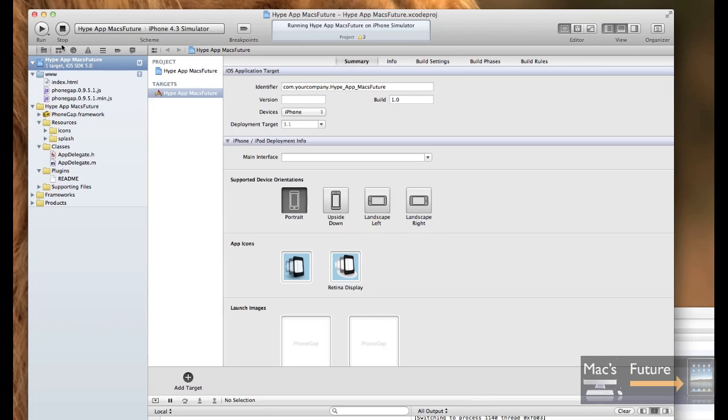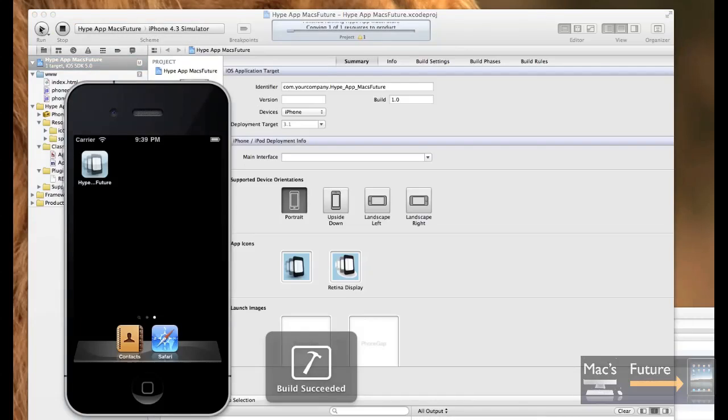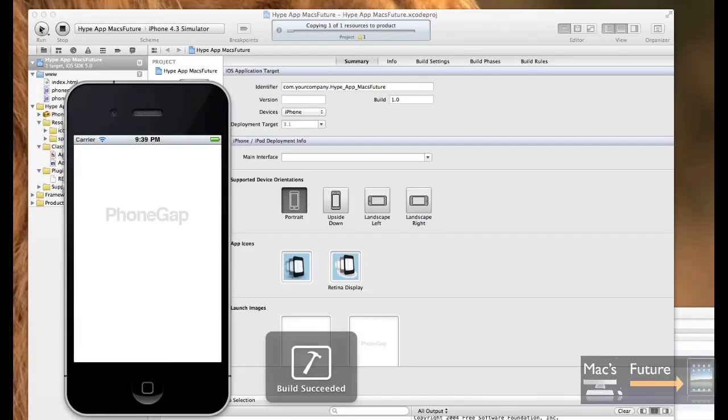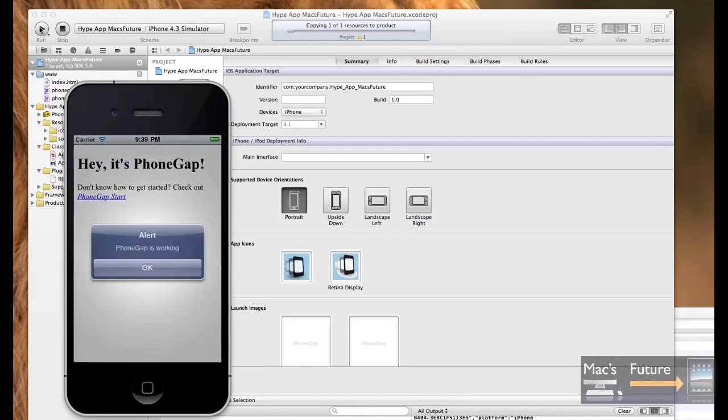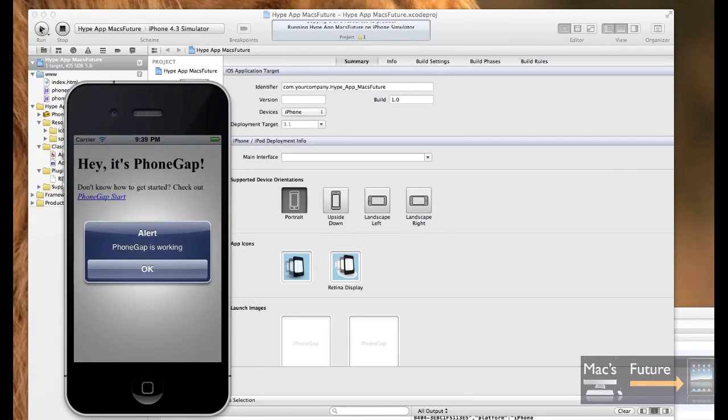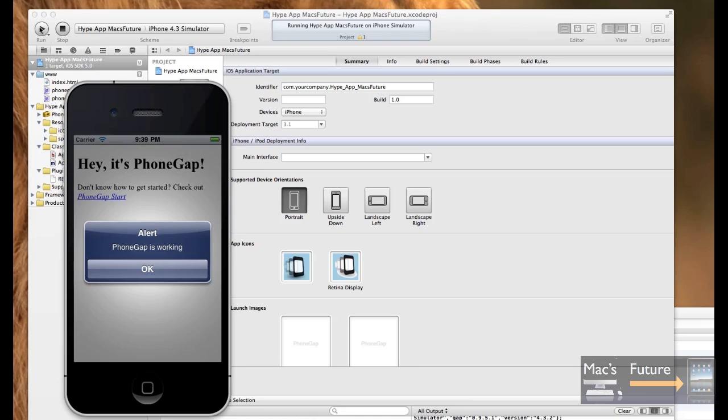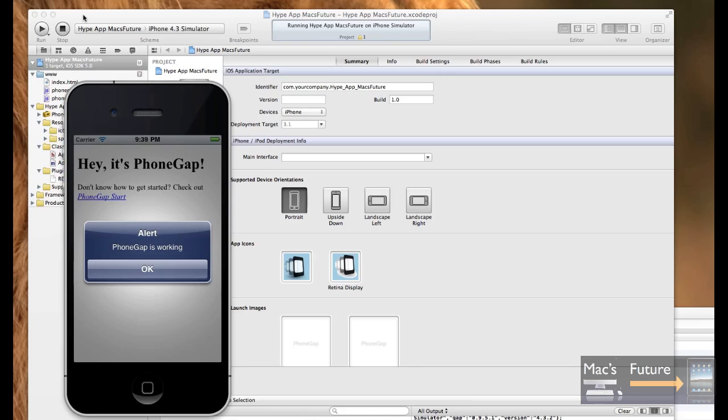And now the www folder with your PhoneGap assets are there in Xcode. So I am now going to stop my simulator and run it again. And I've got success. This is basically PhoneGap saying it's working. Hey, it's PhoneGap. And it's working. So that's great. Now, how do I get my HTML5 project that I created in Hype into Xcode? Well, let's see what we do.